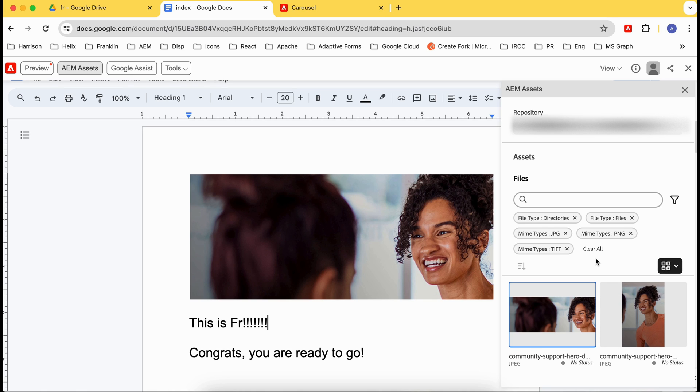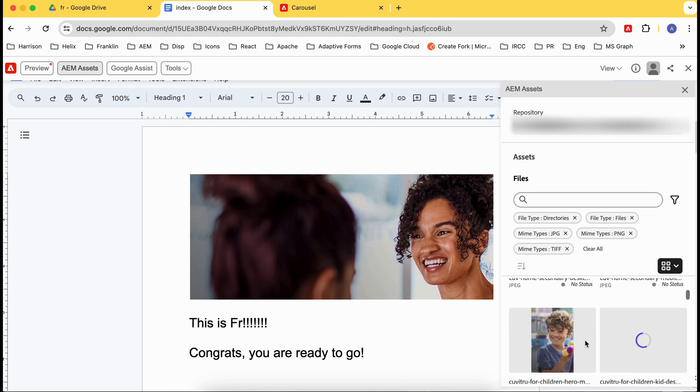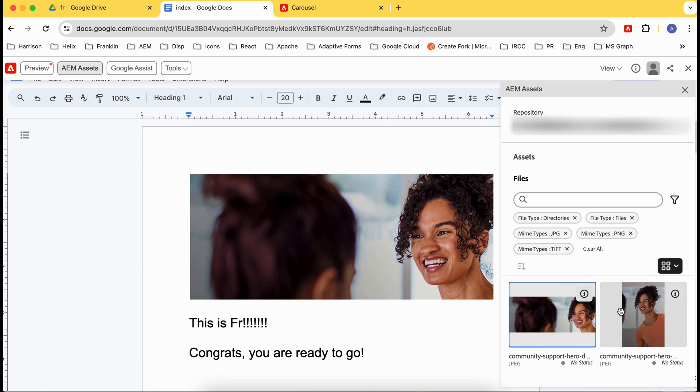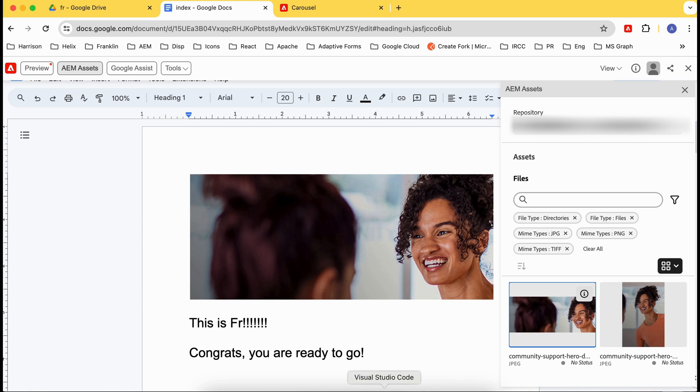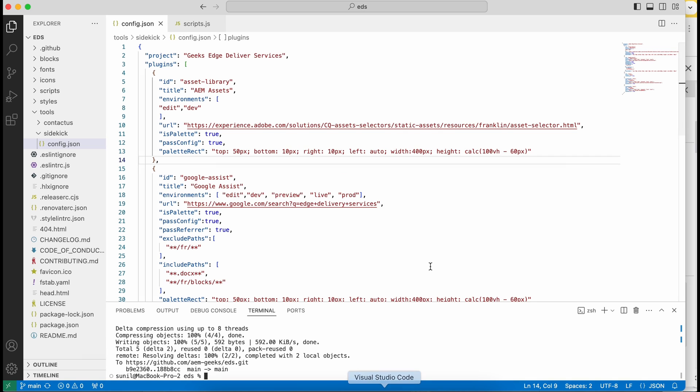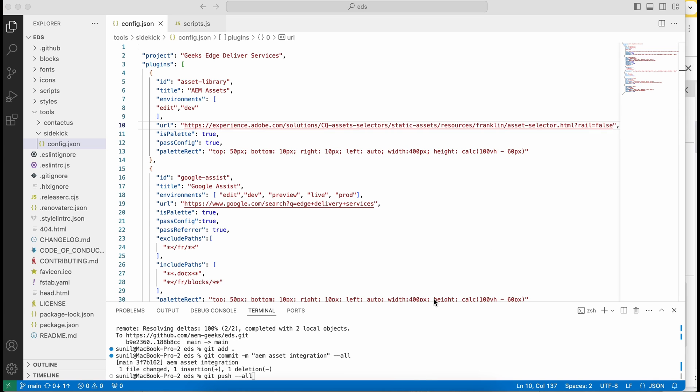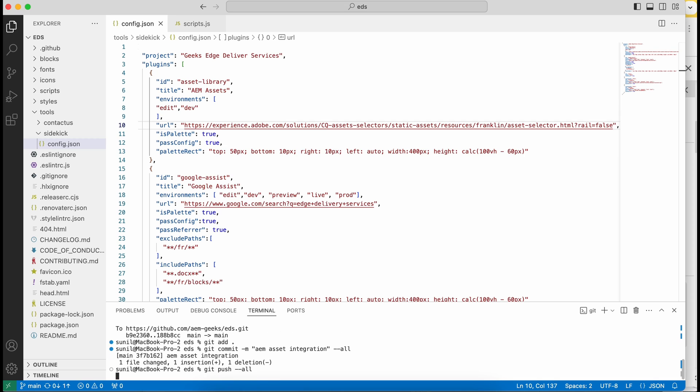Now there's one more variant. You see here there are assets available. If you want to see those assets as a tree-like structure in more detail, folder structure, then what you can do is just need to add—let me show here—say rail equals false.